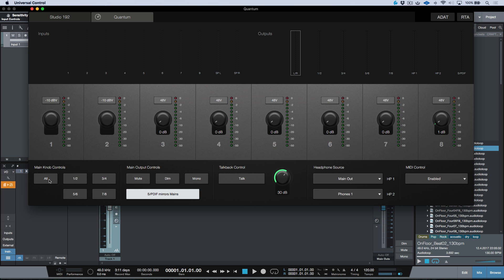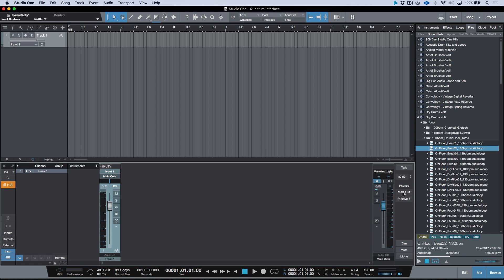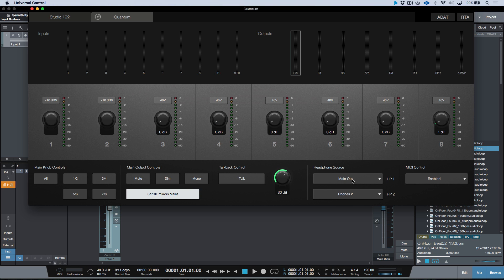Let's talk about headphone source. Many of these functions are also available in Studio One — phones source, headphone one source, and headphone two source. As I change things in Studio One, for example switching to phones two, that updates in the Universal Control GUI as well. This lets us set which output of the Quantum headphone one and headphone two are listening to on their individual headphone buses. I prefer to listen to the main outs on headphone one, which is typical during tracking or mixing.